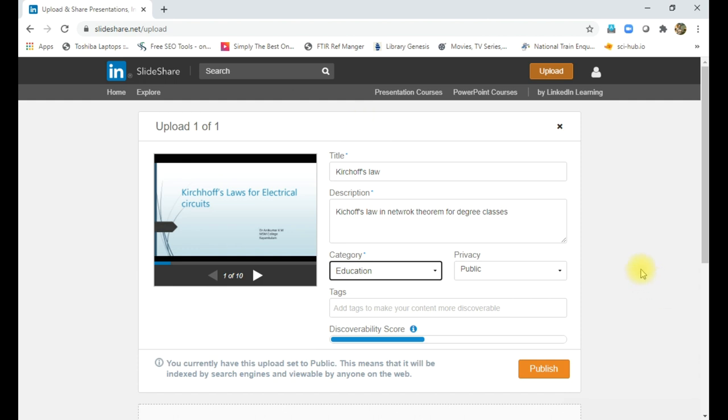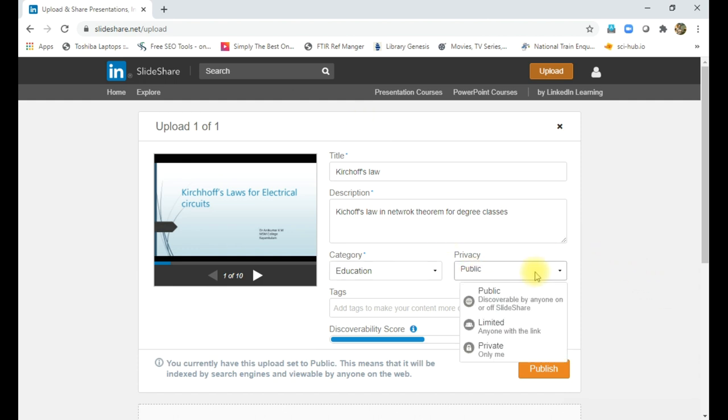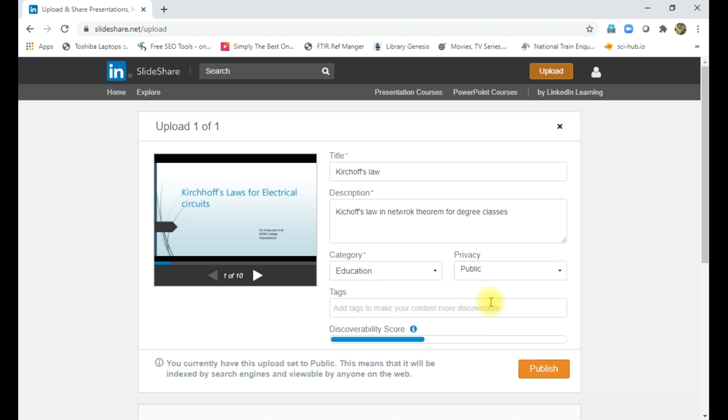Then you can set the privacy. You can set in three fashion: public, limited, private. So if you select private, this PowerPoint will be stored for private purpose only. It acts as a simple storing platform. Then if we use limited privacy, then you have to share the link. Only those who are having the share link can access the PowerPoint presentation.